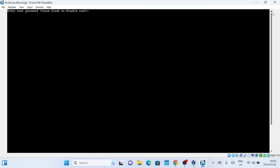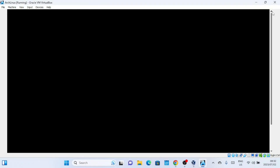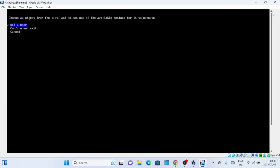You can also create a root password. If you want, you can skip this step, which will disable the root account, but you can create a new user with privileges instead. This is where you can create a new user account and give the account sudo privileges.